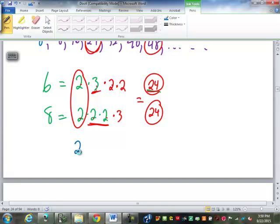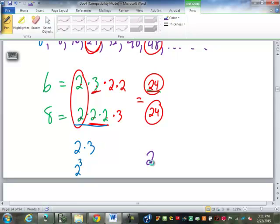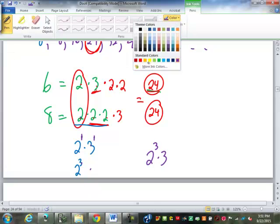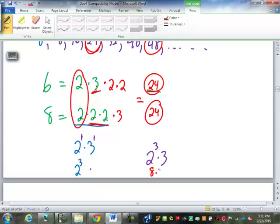Another easier way is the exponent method. Instead of 2 × 2 × 2, write it as 2³. Our LCM will contain all factors — 2s and 3s — with the highest power of each. Between 2¹ and 2³, we use 2³. For 3, it only appears in the 6 as 3¹, so just 3. Our LCM is 2³ × 3 = 8 × 3 = 24.